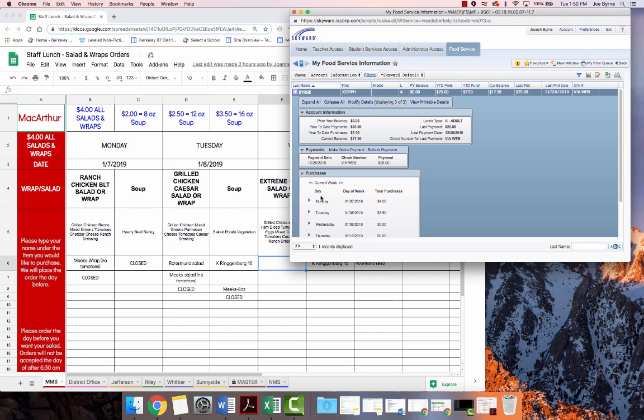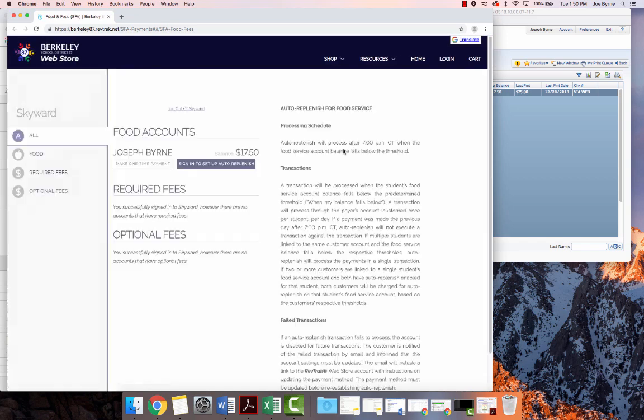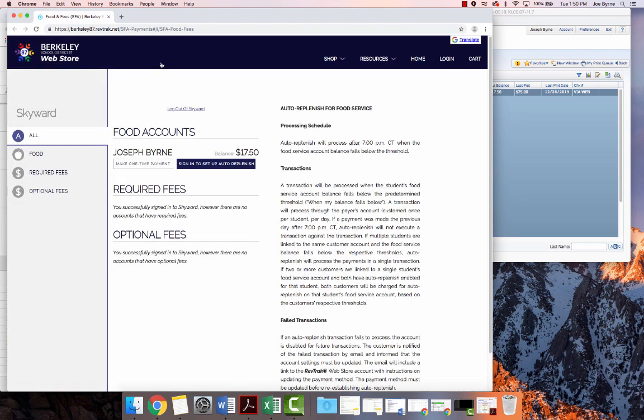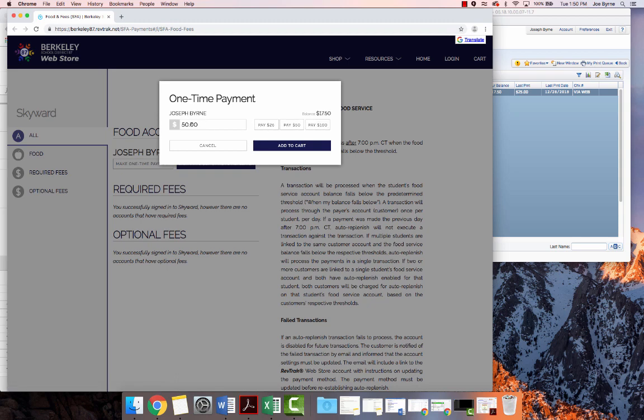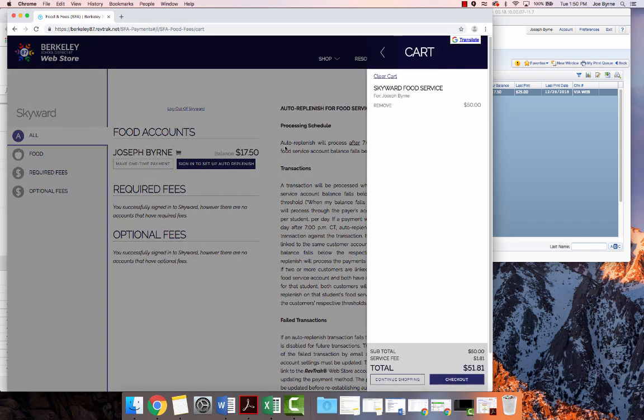To make a payment, or to put money on your food service account, you can click Make Online Payment. Once you do that, it's going to take you to our Berkeley School District 87 web store. You can click on Make One-Time Payment, and you could select from a predetermined amount of money, or add your own amount, and say Add to Cart.